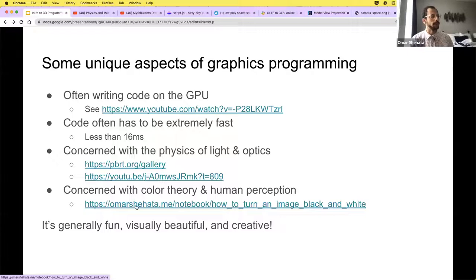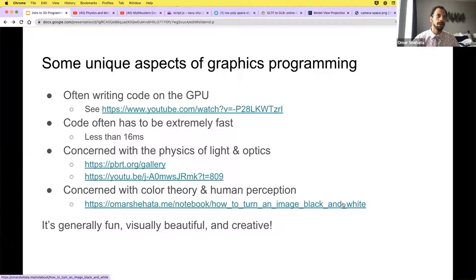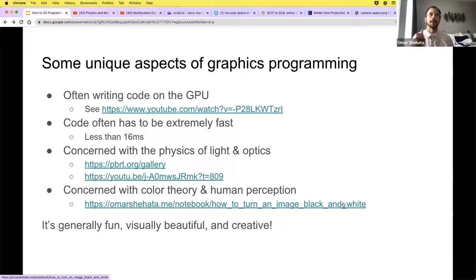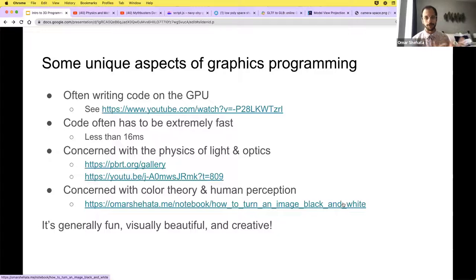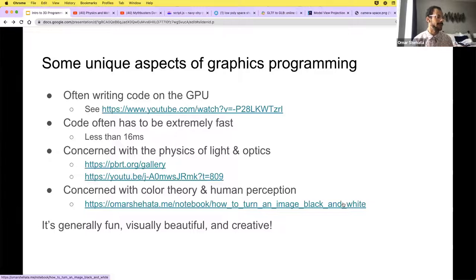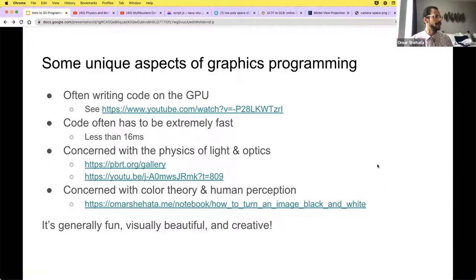This kind of learning happens all the time. For example, turning an image black and white correctly requires understanding how human eyes perceive color — our eyes aren't equally sensitive to all colors; we're more sensitive to red than green. There's a specific formula you can test yourself. You have to understand that to write an application that correctly converts to black and white, which is something Photoshop does too. There aren't many computer science subfields that require learning so much about optics, physics, and human perception — I think that's very cool.